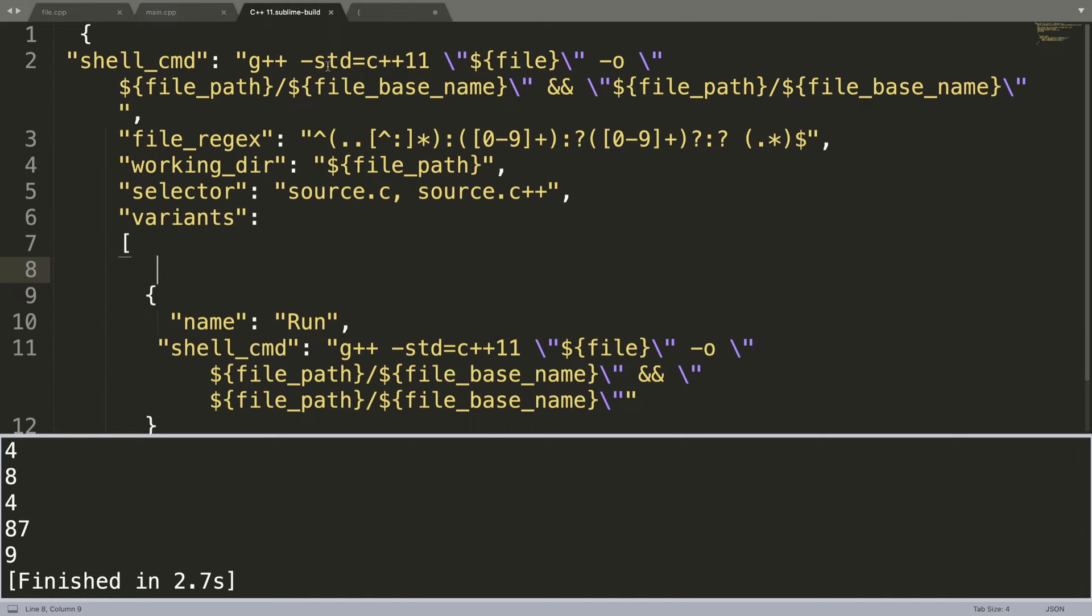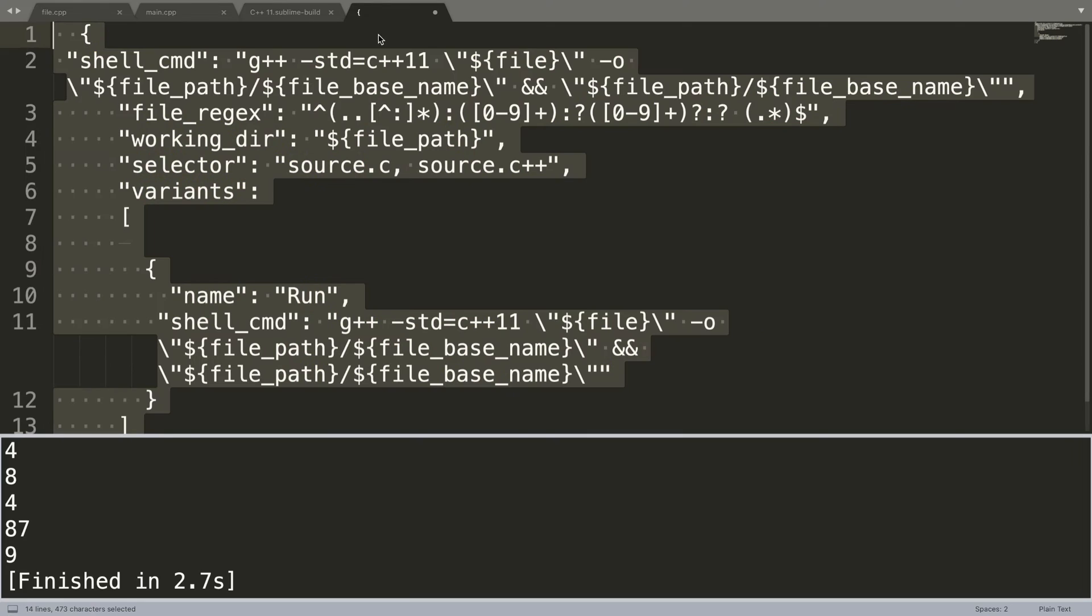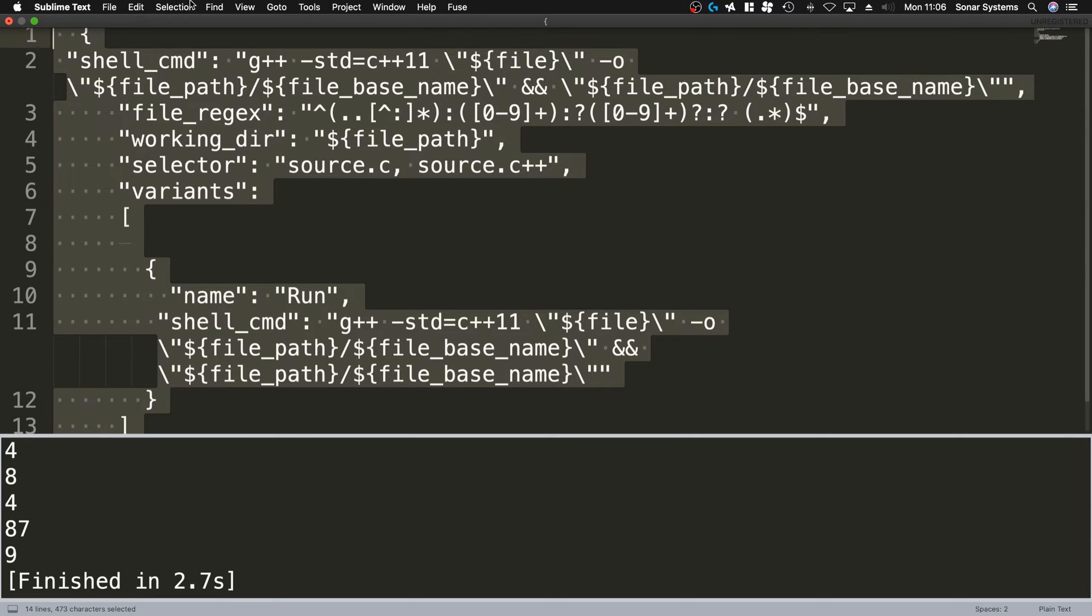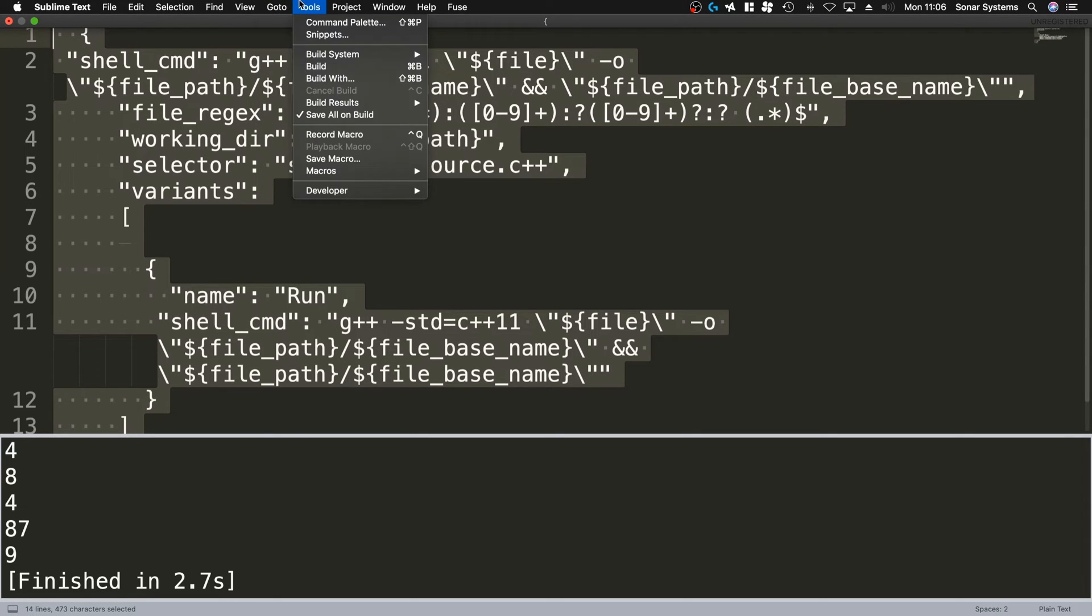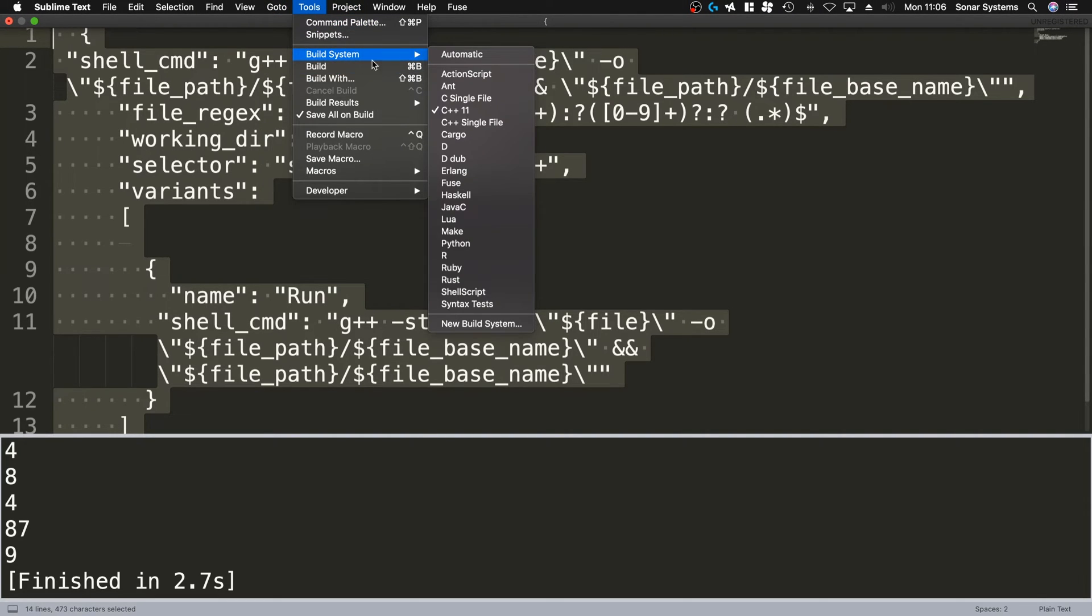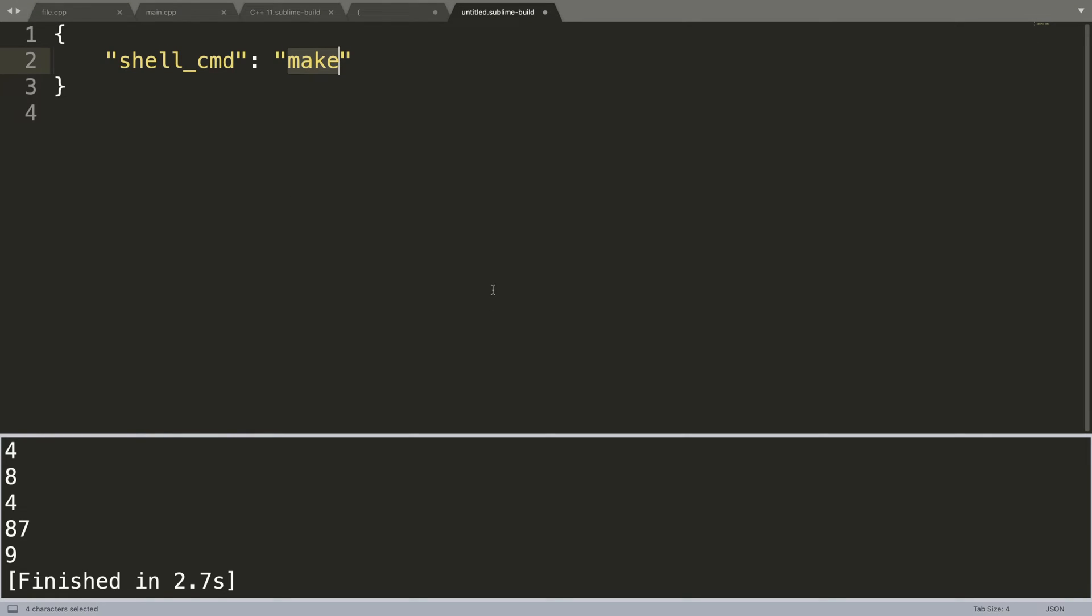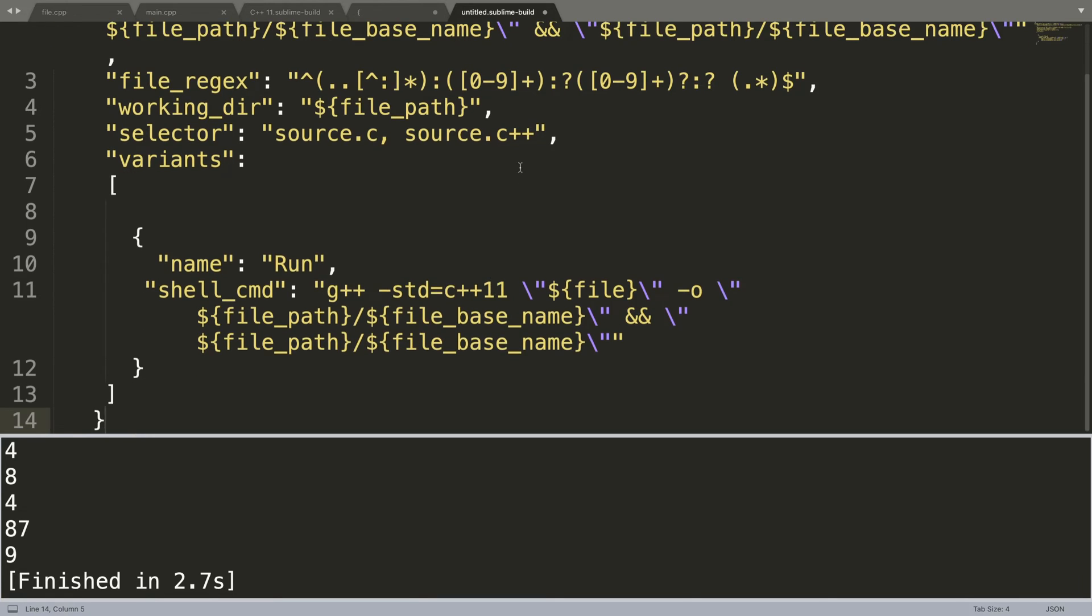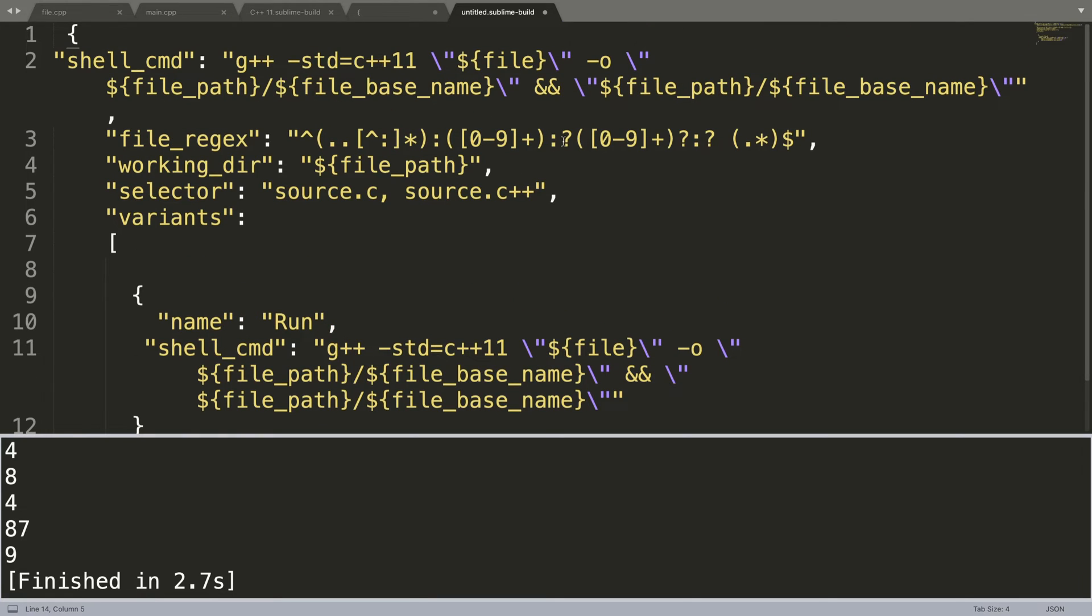The other thing we're going to do is actually just go to Tools, Build System, New Build System, and we're basically going to do it for C++ 11, 14, and 17 so we have all the bases covered.